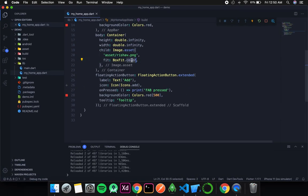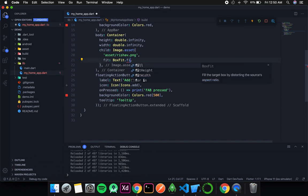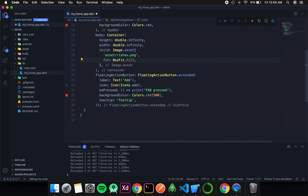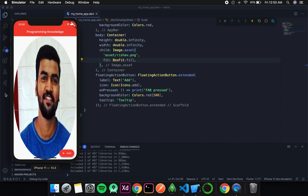The next type is BoxFit.fill, which means it will fill the container. You can see the image is neither clipped nor is any space left — it took the entire height and width. No part of the image was clipped out; instead it got extended and stretched in some directions to fit the requirements.